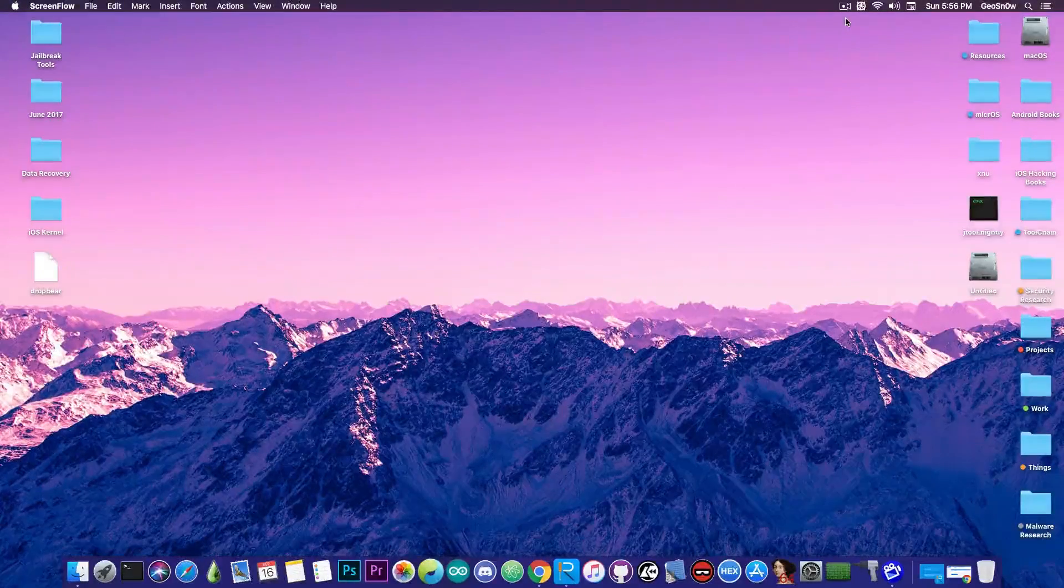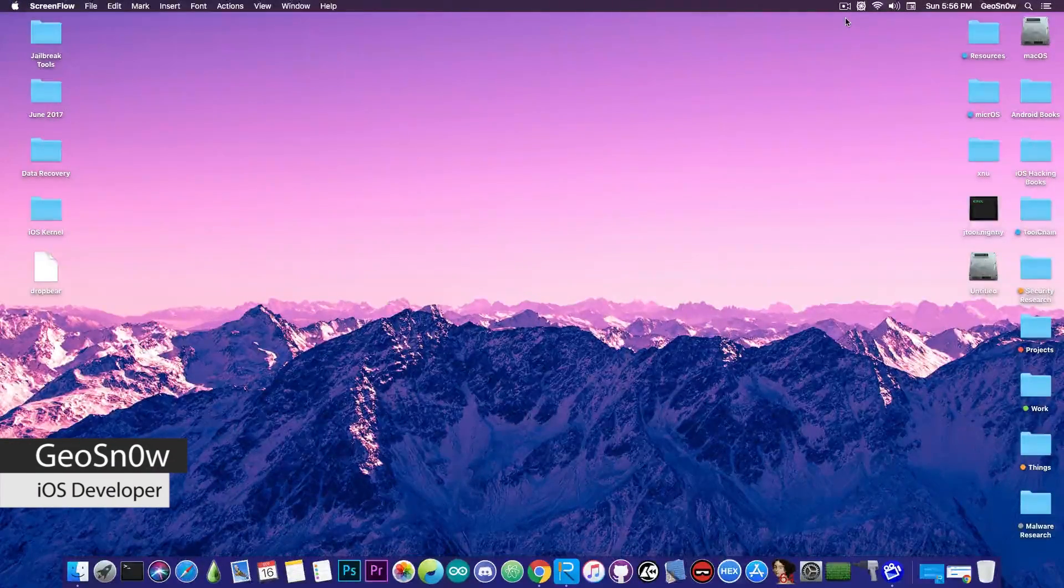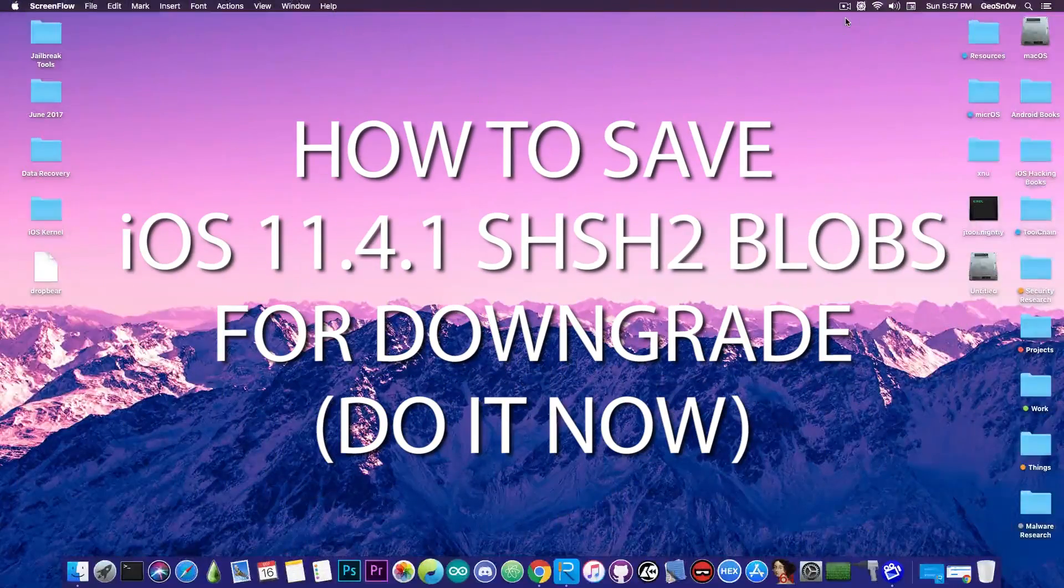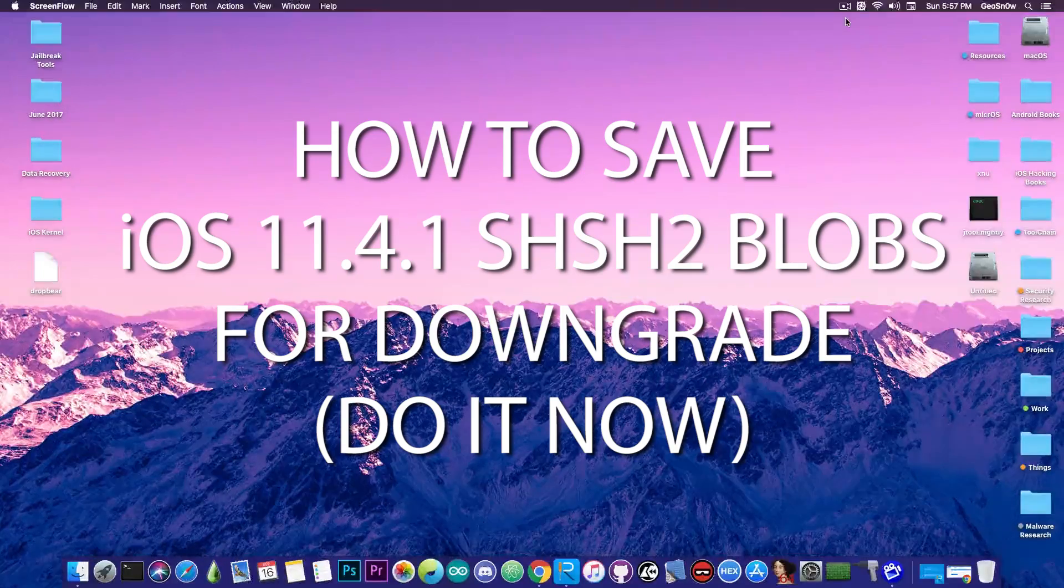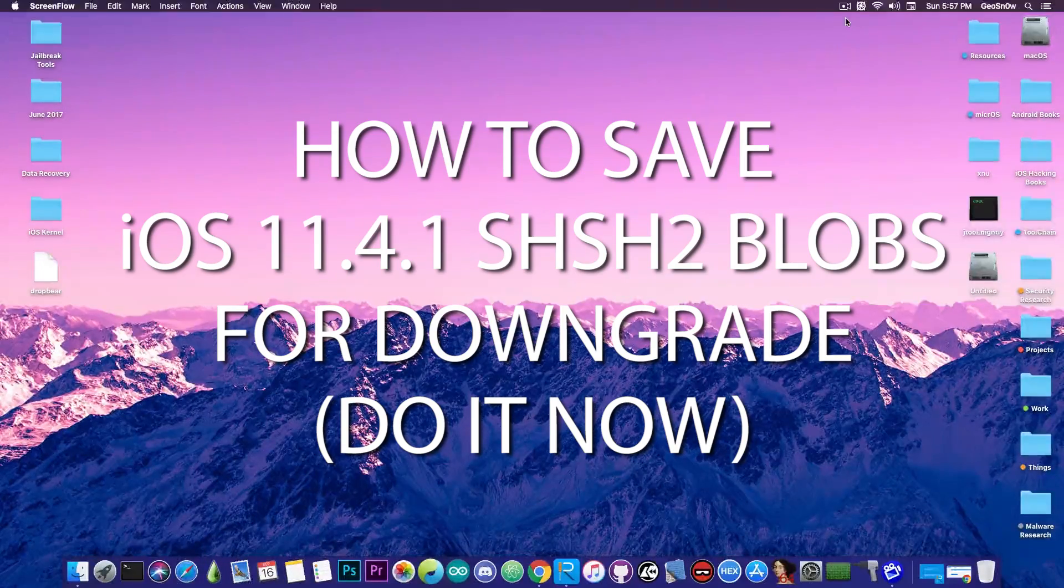What's going on YouTube, GioSnow right here. So in today's video I'm going to show you how to save the iOS 11.4.1 blobs and of course why you should do that.